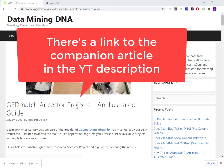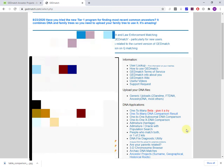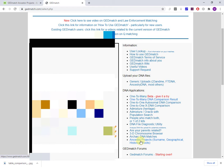I'm logged into GEDmatch here on the home page. If you scroll down to the bottom of the DNA applications, you've got this feature called Ancestor Projects. An Ancestor Project is a way of grouping together GEDmatch members who have a common research interest, usually an interest in a particular ancestral location.